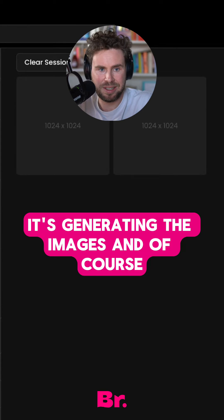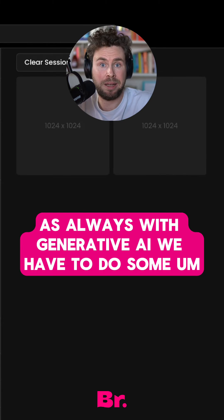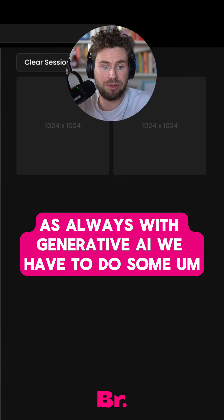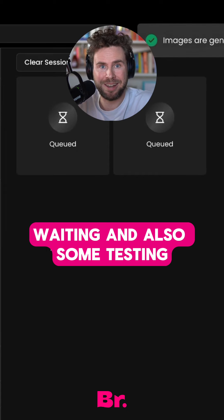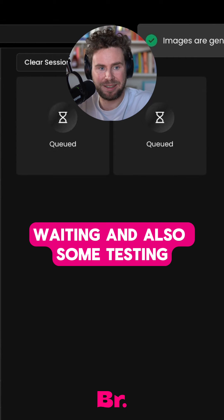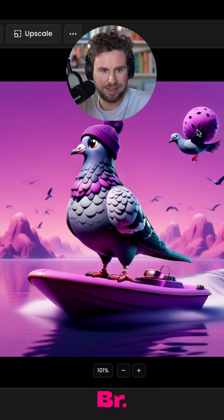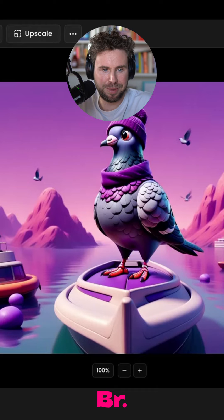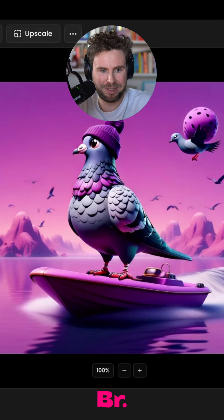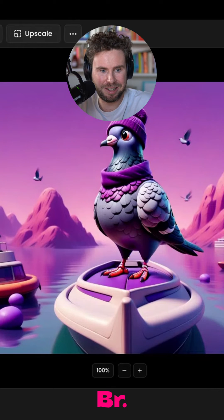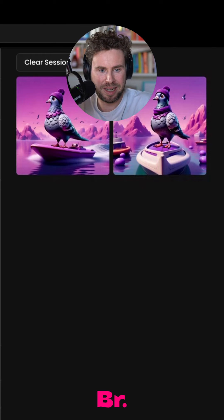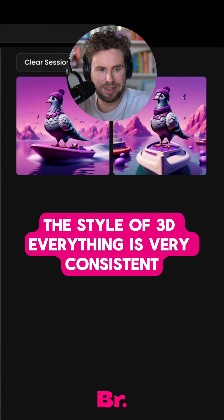It's generating the images. As always with generative AI, we have to do some weighting and testing. Et voila, there we have image one — look, it's on a speedboat! There's some weird other pigeon floating around, but look at these images: consistent color, theme, the style of 3D — everything is very consistent.